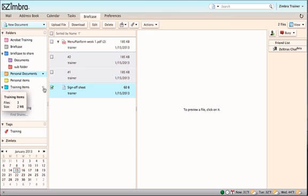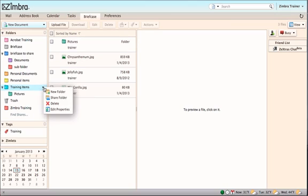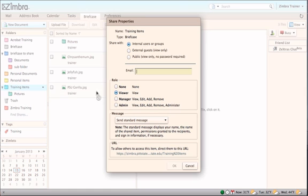Click on the arrow to the right of the briefcase to be shared and click on Share Briefcase. The Share Properties dialog box opens and allows selection of privileges.